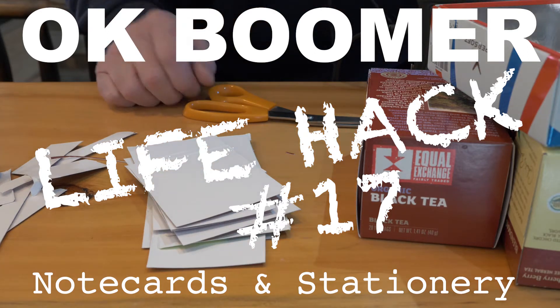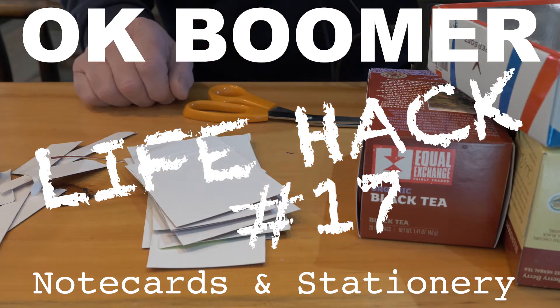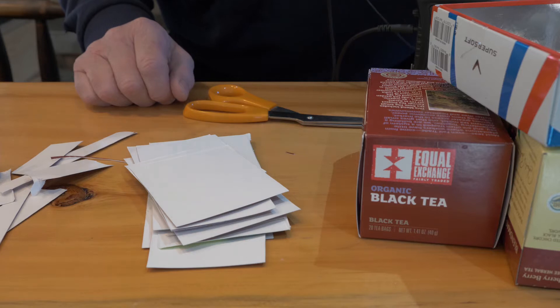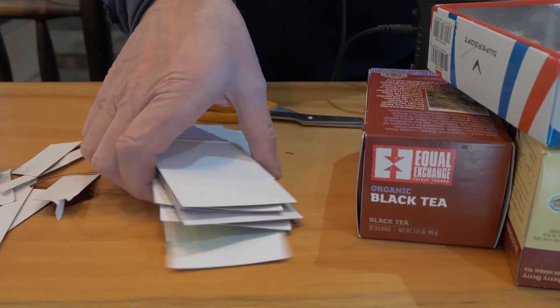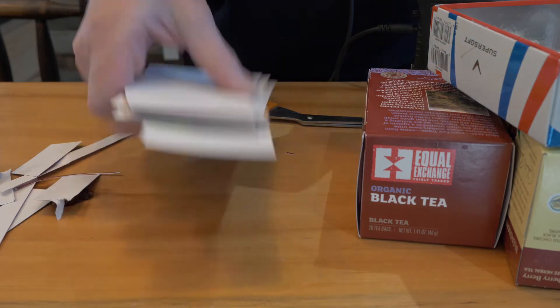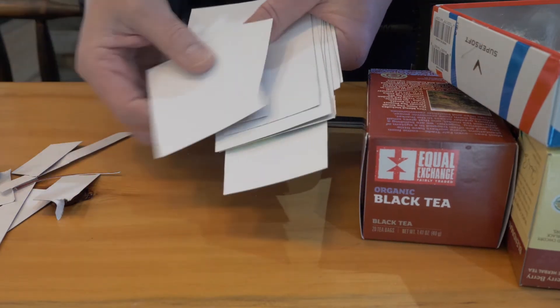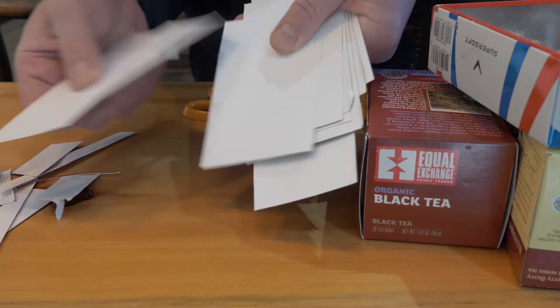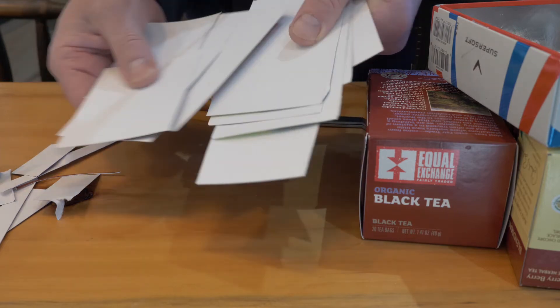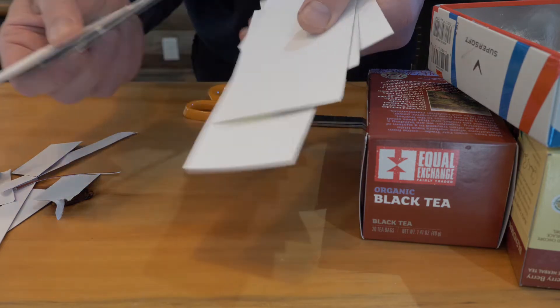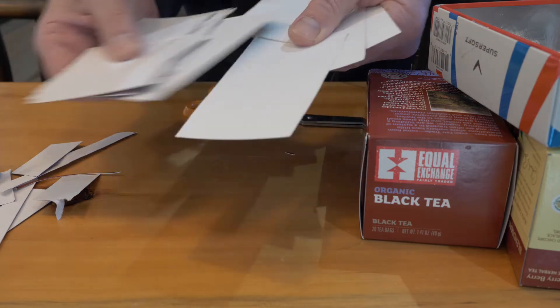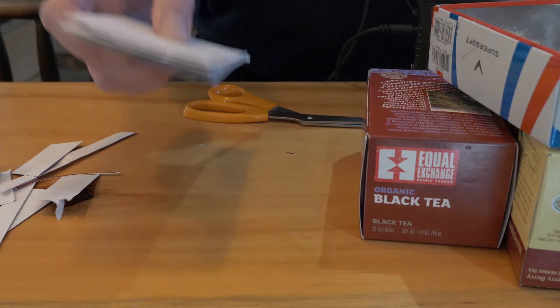Boy, do I have a super life hack for you. How to make your own note cards and stationery for all those important post-its. Don't forget to get up in the morning. Easy for me to say.